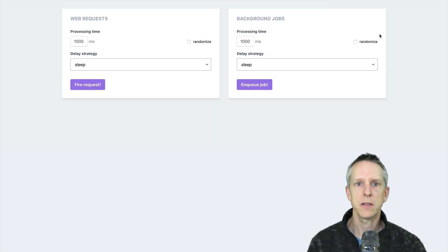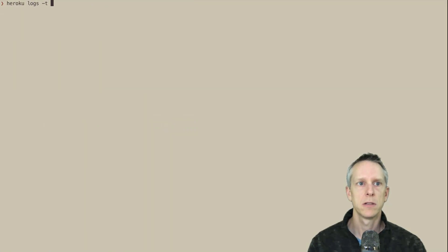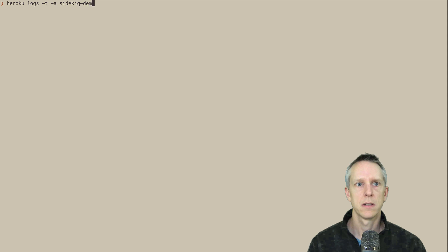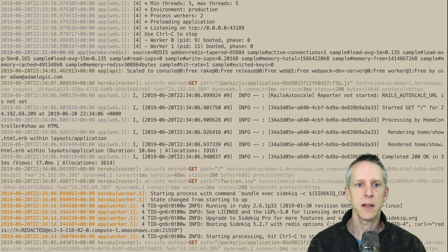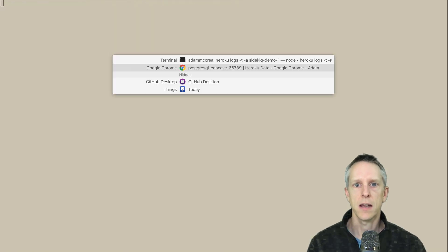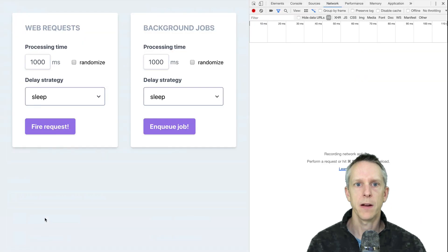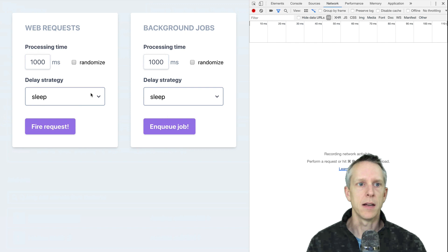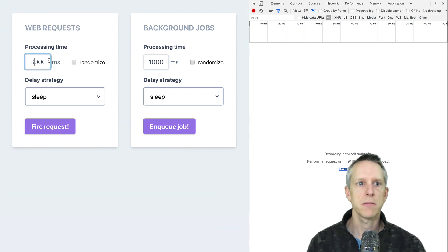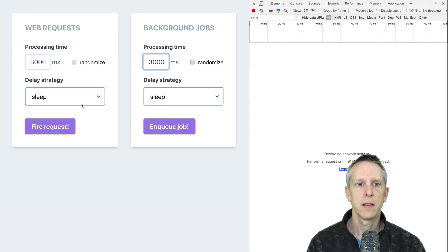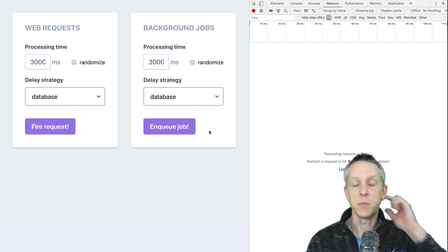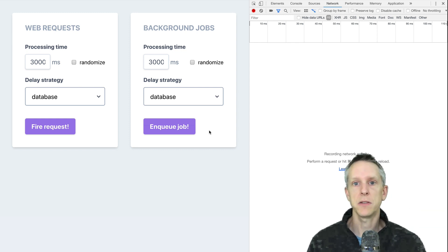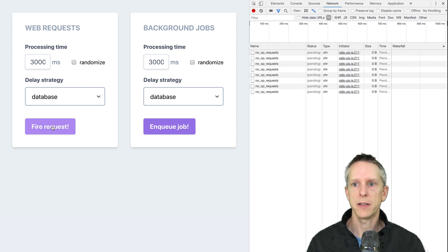Before we start this up, I also want to tail the logs. So we're tailing our logs. I'm going to clear that out and back to our app here. So I'm going to turn this up to let's say three seconds. And I actually want these requests to hit the database because that will consume those database connections, which is what we want to do to reproduce the error.